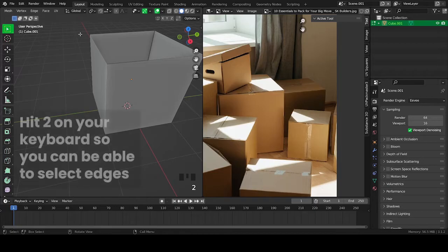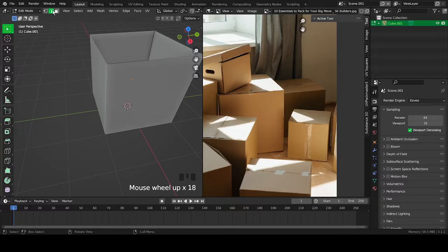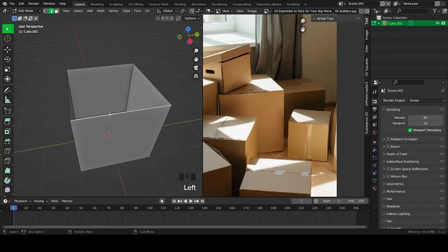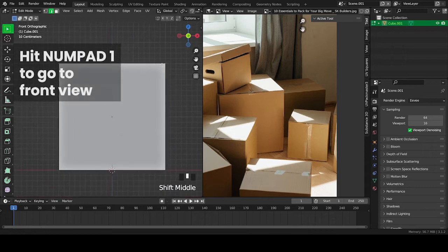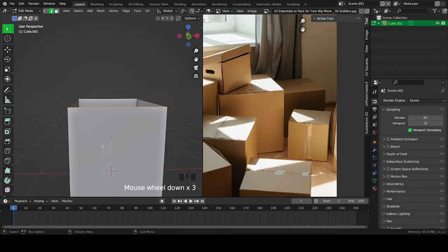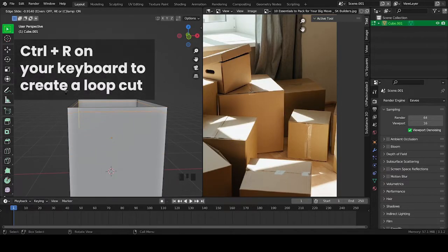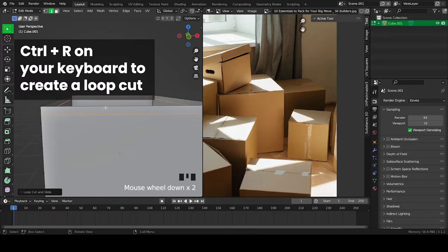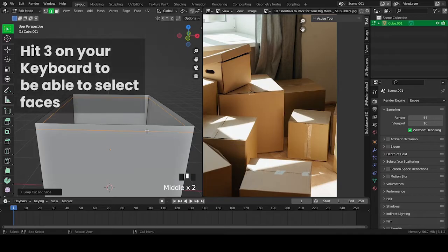Hit 2 on your keyboard to allow you to select edges. Hit Numpad 1 to go to front view. Hit Ctrl plus R on your keyboard to add a loop cut. Then hit 3 on your keyboard to be able to select faces.